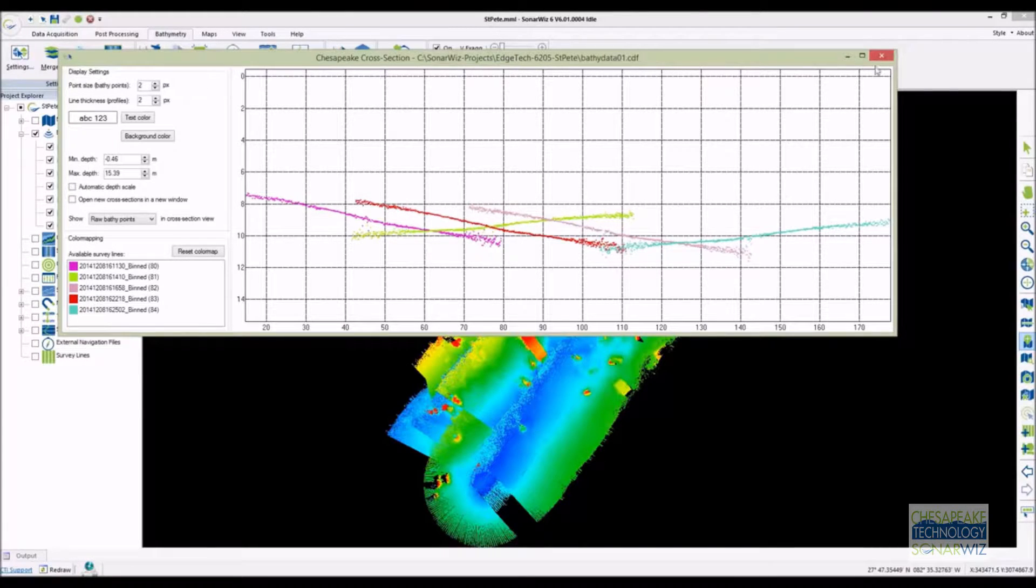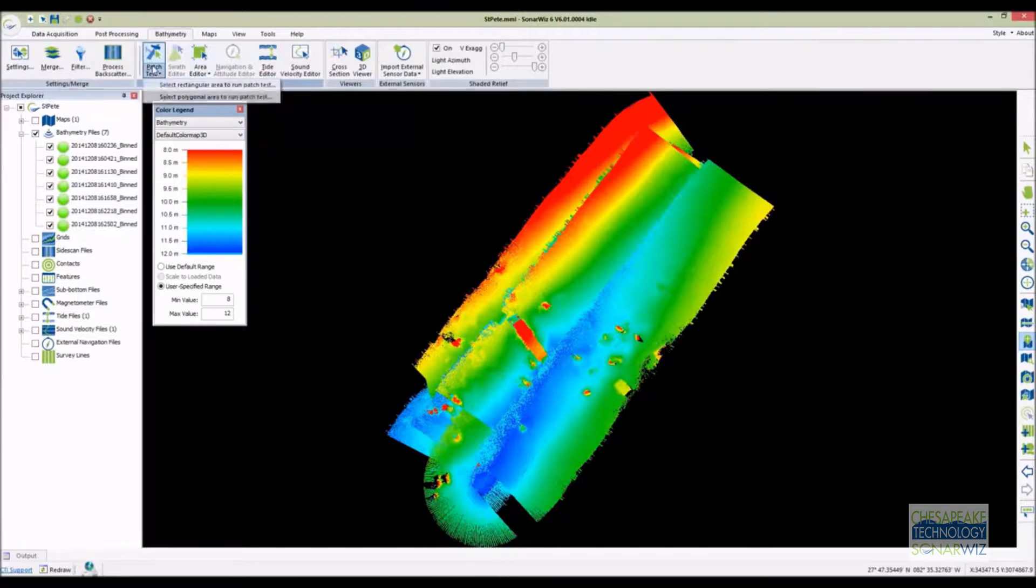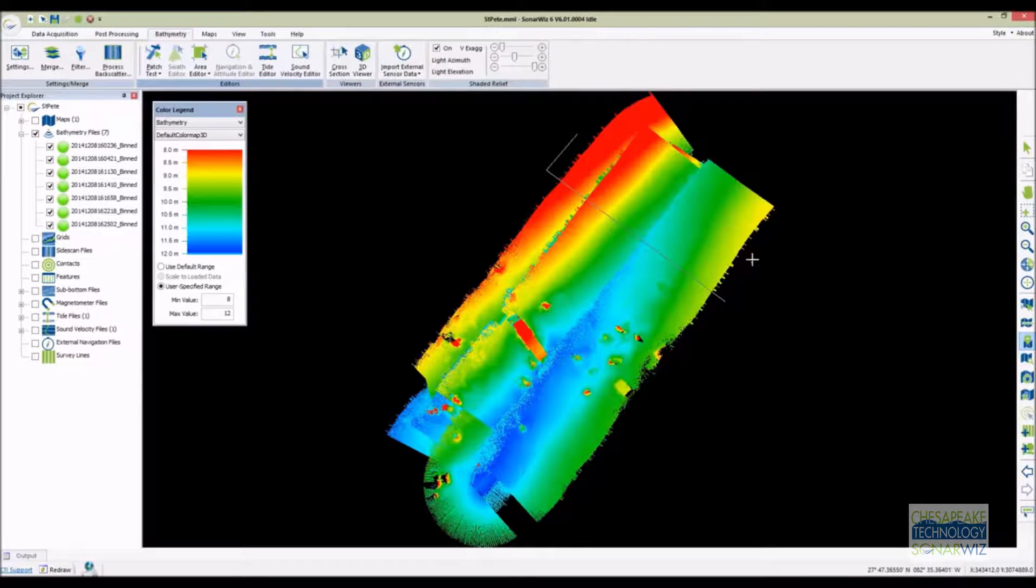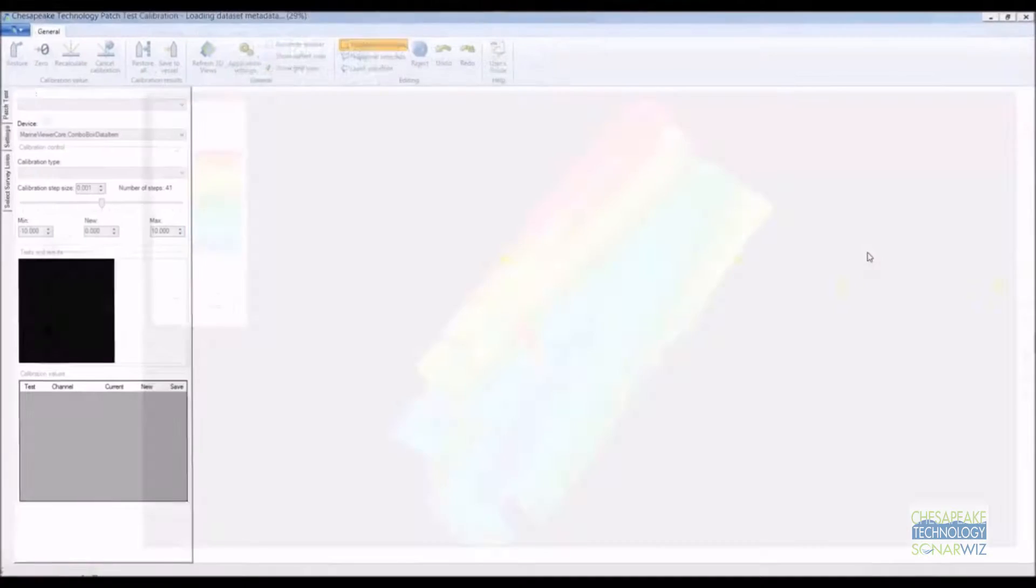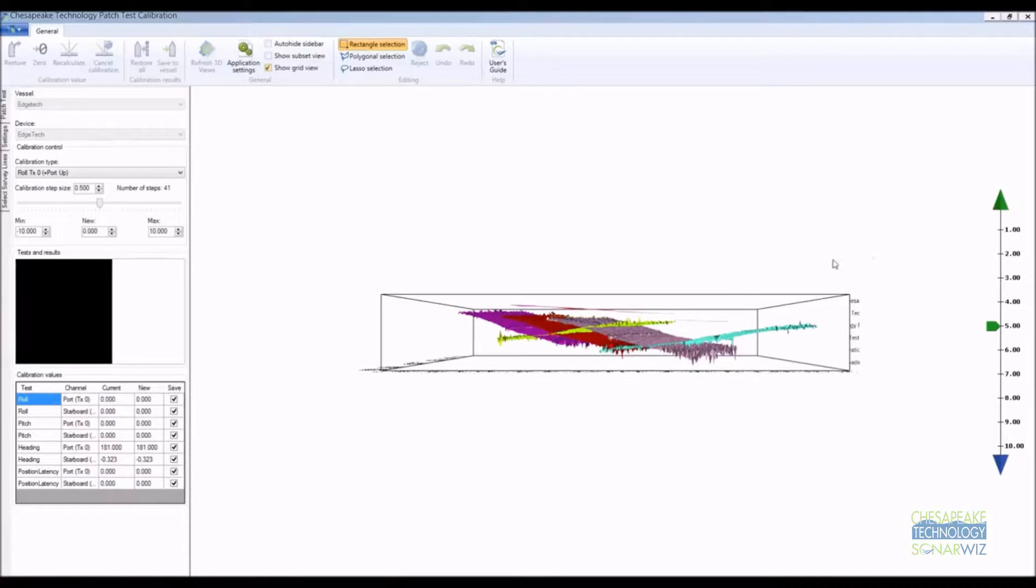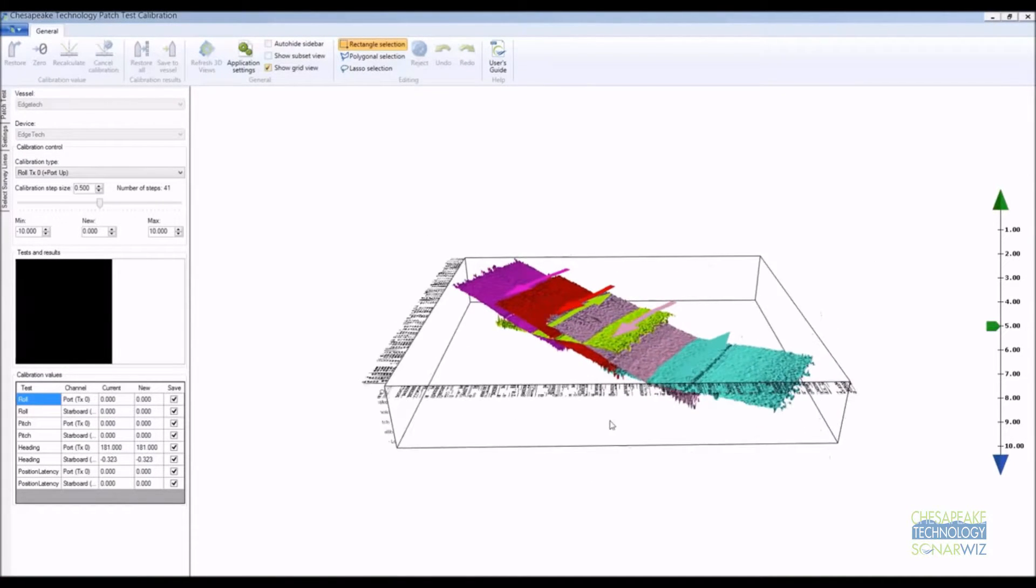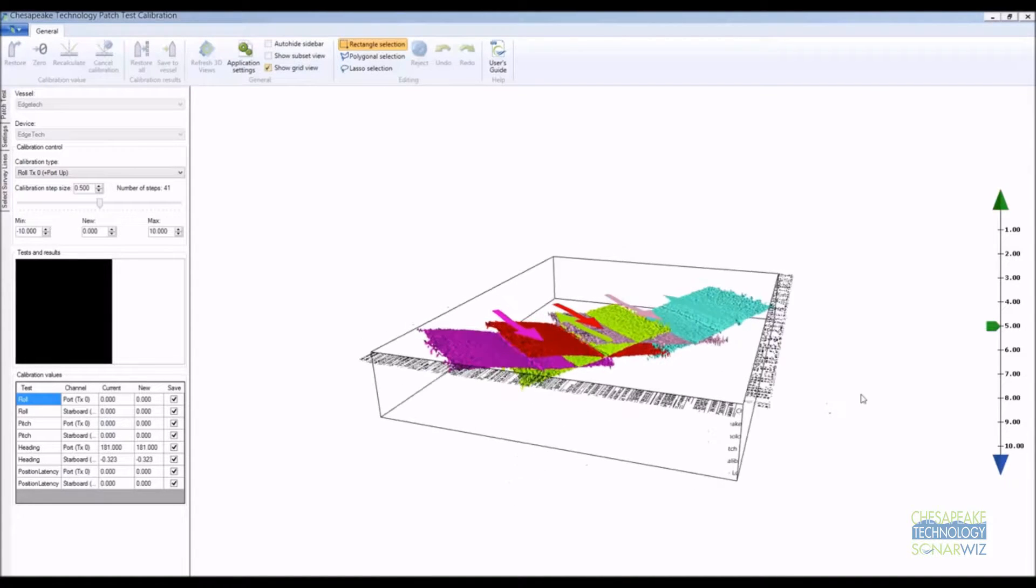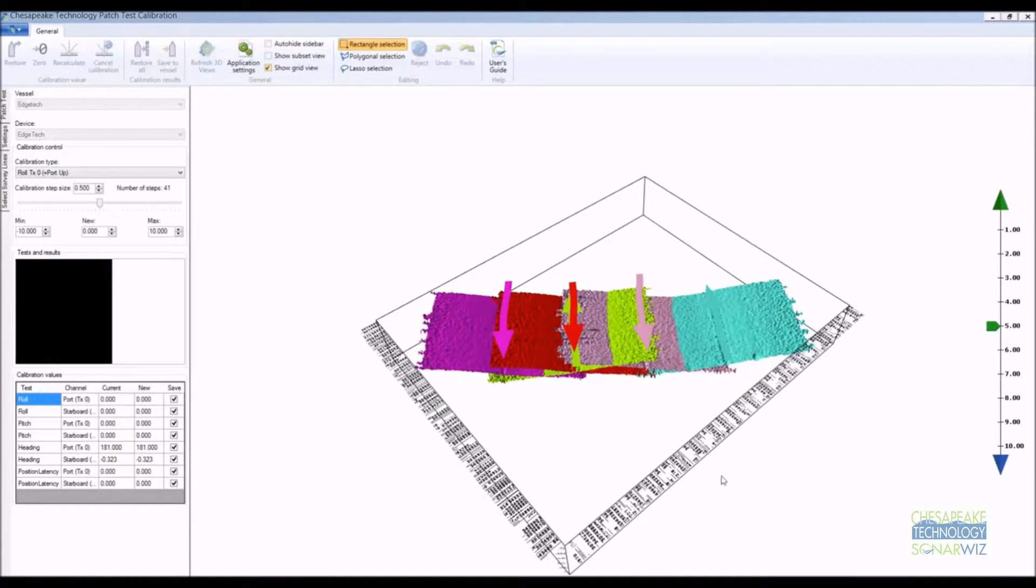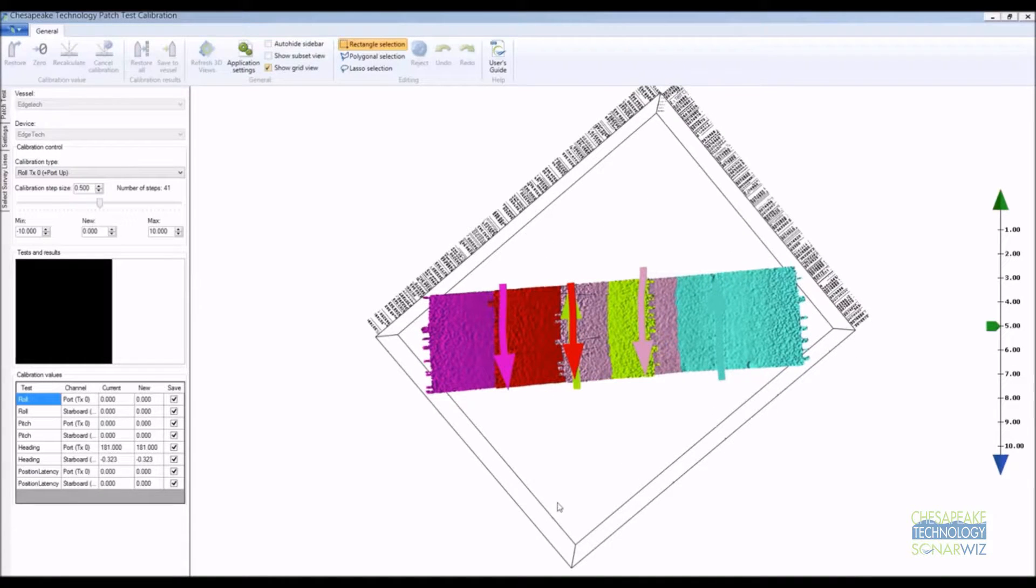This will give me a chance to show off our patch test tool. I click the patch test tool and draw a polygon perpendicular to the track lines in about the same area as our profile. This will open up the SonarWiz patch test calibration tool. Initially what you see is a 3D view of the bathymetry inside the polygon we selected. The bathymetry is colored by track line and you can see the vessel track and direction by the large arrows over the top of the bathymetry.